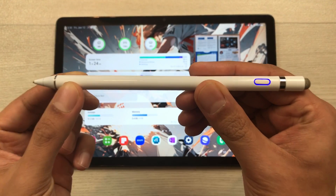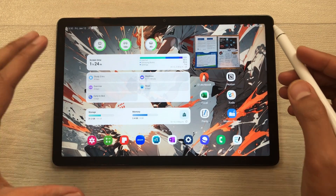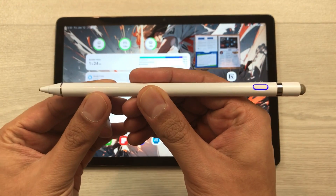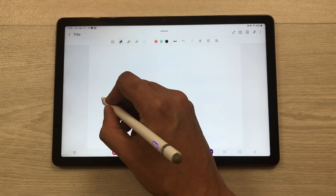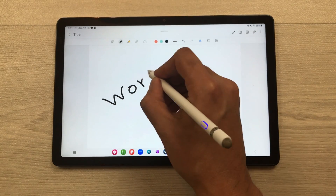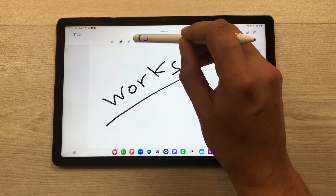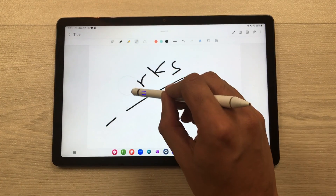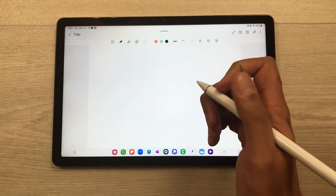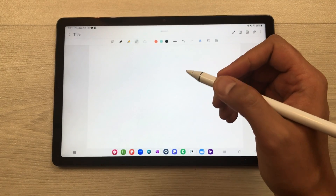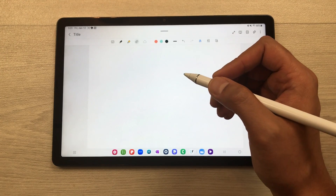The next feature is about pen support. This tablet does not support the Samsung S Pen. I bought a stylus from Amazon — sometimes it works perfectly fine but sometimes I find it difficult to use with this tablet. If you want to use the S Pen, you have to go for a Samsung S series tablet, for example the S6 Lite, S7 series, S8 series, or S9 series.